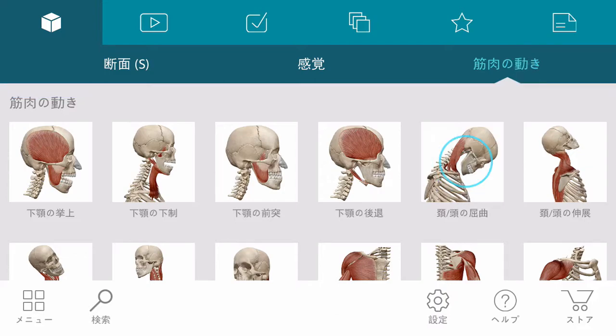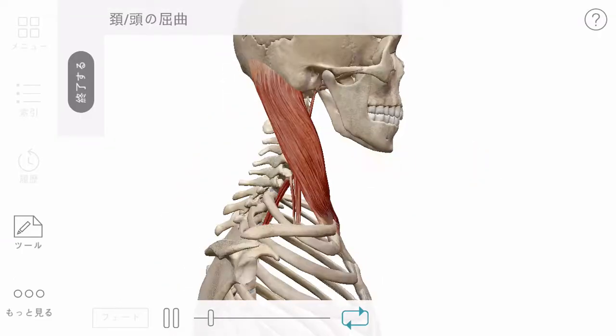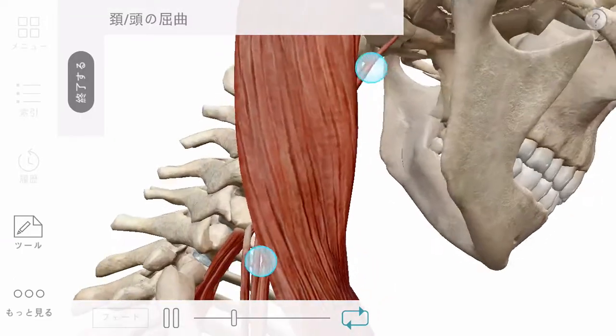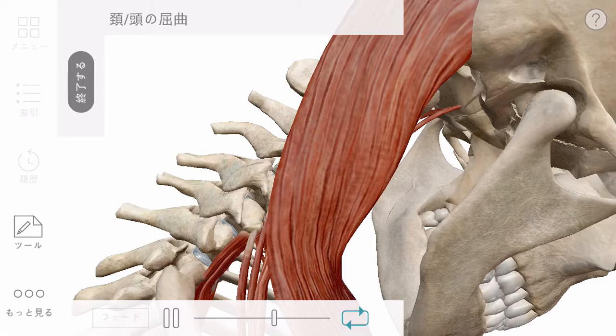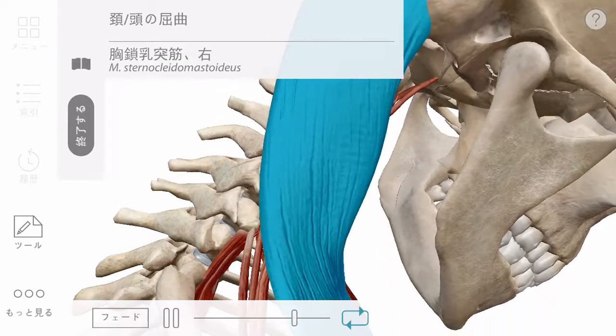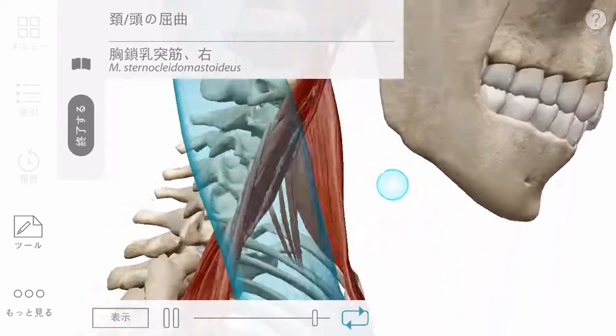Muscle actions are moving models, but can be manipulated like any other anatomy as well as be controlled by dragging the playhead.